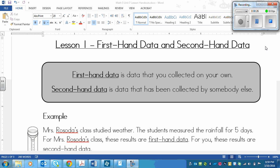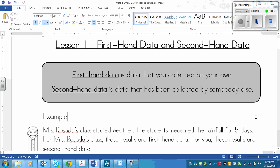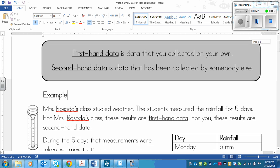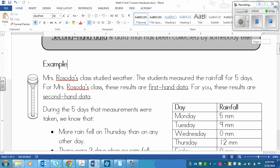So if I collected data, then that data would be first-hand data to me, but second-hand data to anybody else. That's basically all there is to it. So let's look at an example.